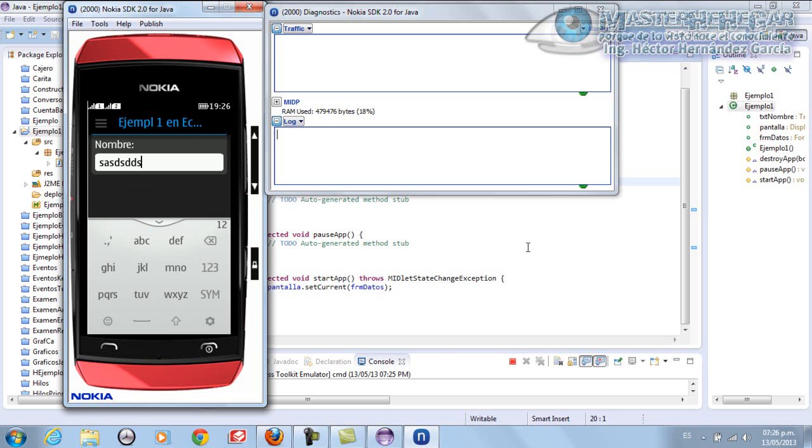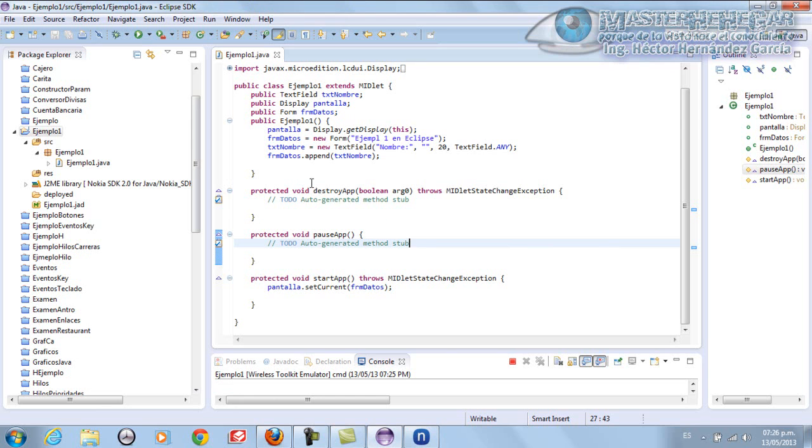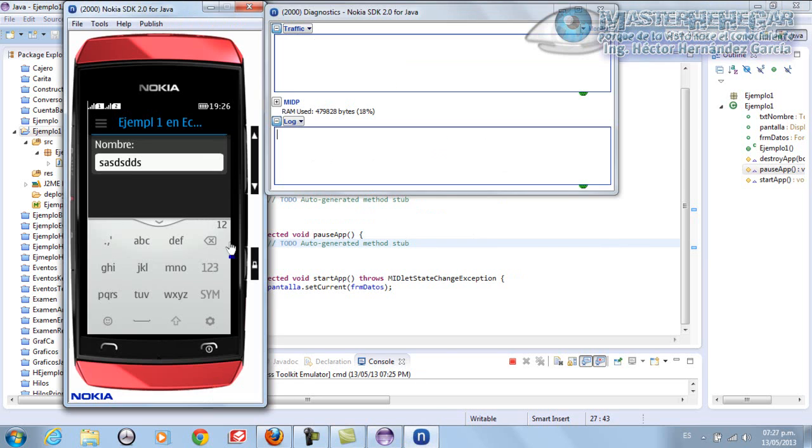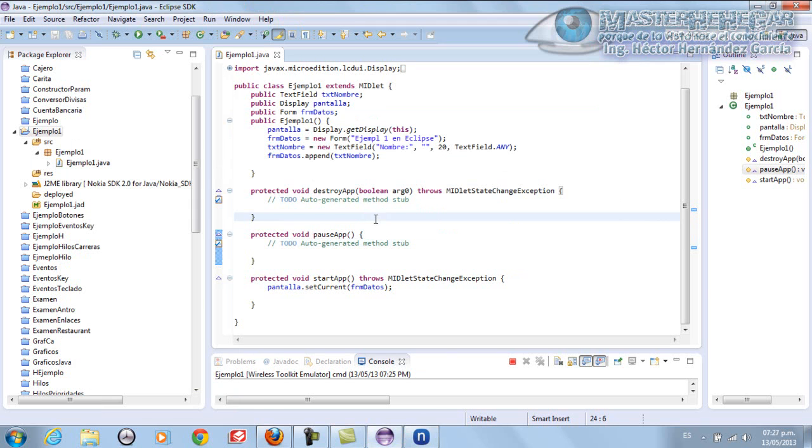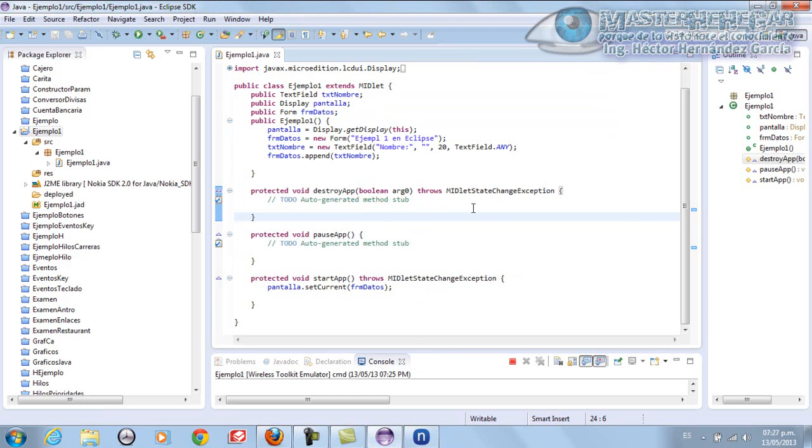To summarize again, we saw how to install the Java 2 ME plugins in Eclipse, how to create a J2ME project in Eclipse, and how to add the respective SDKs so that it recognizes them well. This is where this video tutorial ends, number 27 if I remember correctly. I hope you liked it. See you in the next video tutorial. Master Egar speaking, until the next video tutorial.